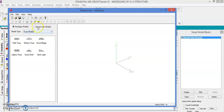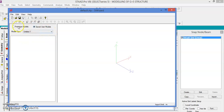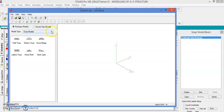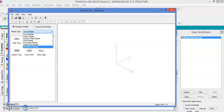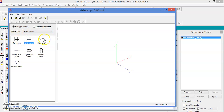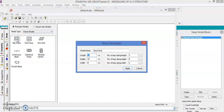We have the prototype models and a few saved models which you have already done — these are available in saved user models. Go to the prototype models; there are seven kinds of models in the prototype. Let us go to the frame models, where there are again seven different frame models available. Let us go to the plain frame.